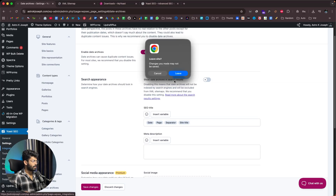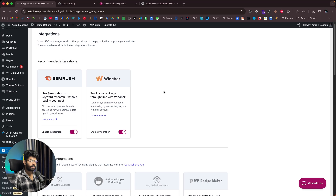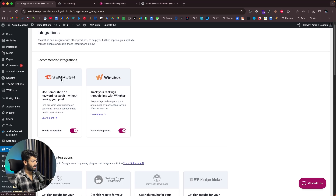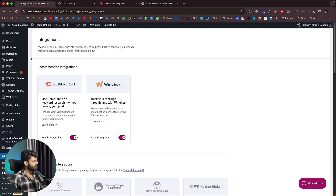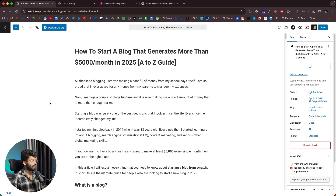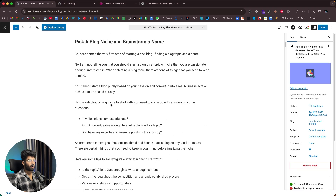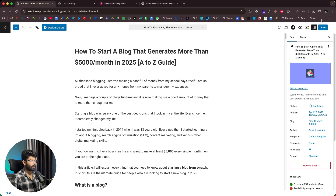The even cooler part is that if you head over to the Integrations tab, you can integrate Yoast SEO with other tools and services including SEMrush and Wincher. You can get real-time keyword data from SEMrush and use it while writing an article on your website. Let me quickly open a blog post — this one here is titled 'How to Start a Blog That Generates More Than $5,000 a Month in 2025: A to Z Guide.'